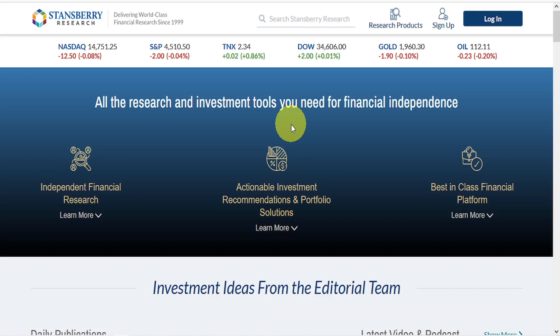So, Stansberry Research is part of the sometimes dodgy group of financial advisory services gathered under the umbrella of the Agora Group.